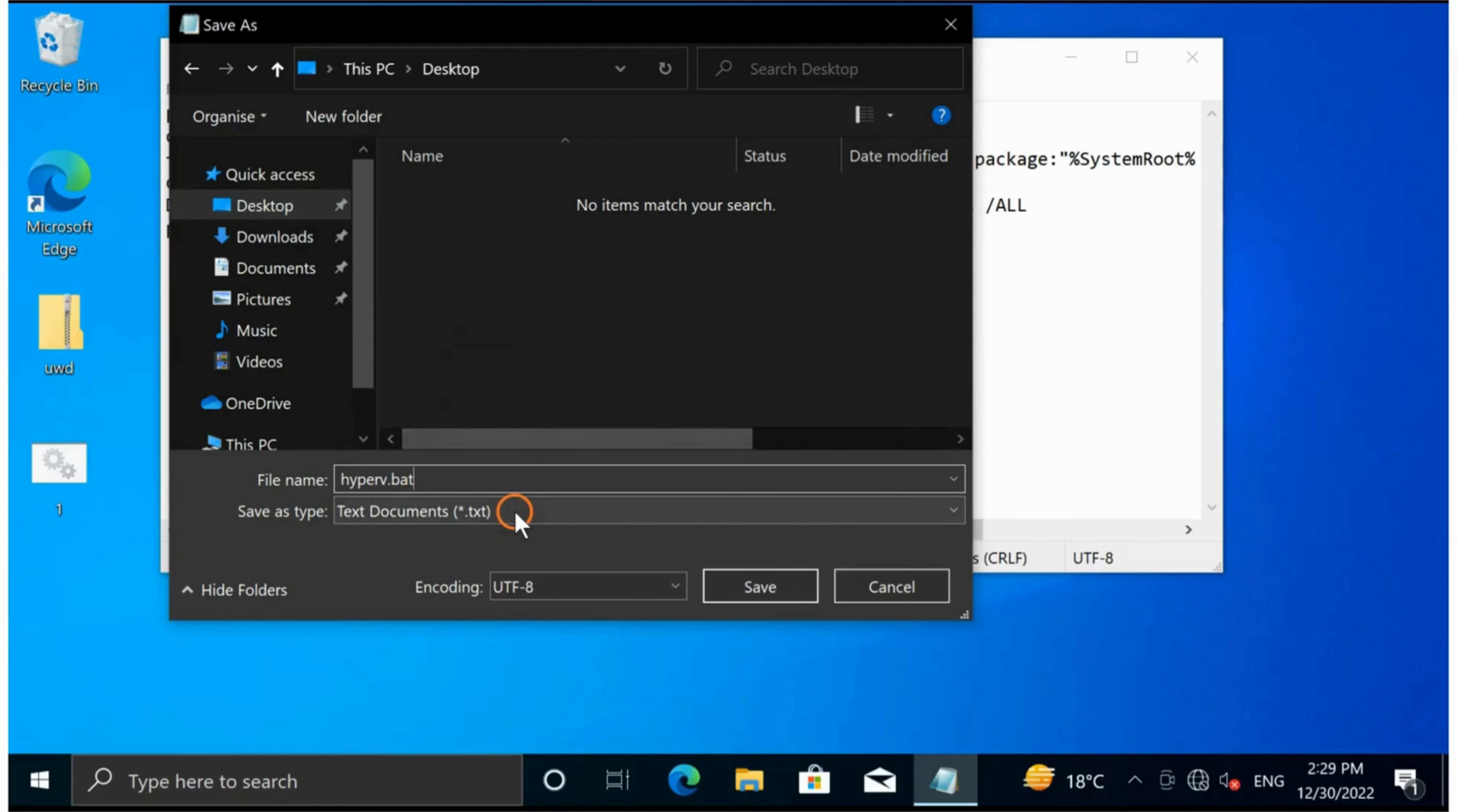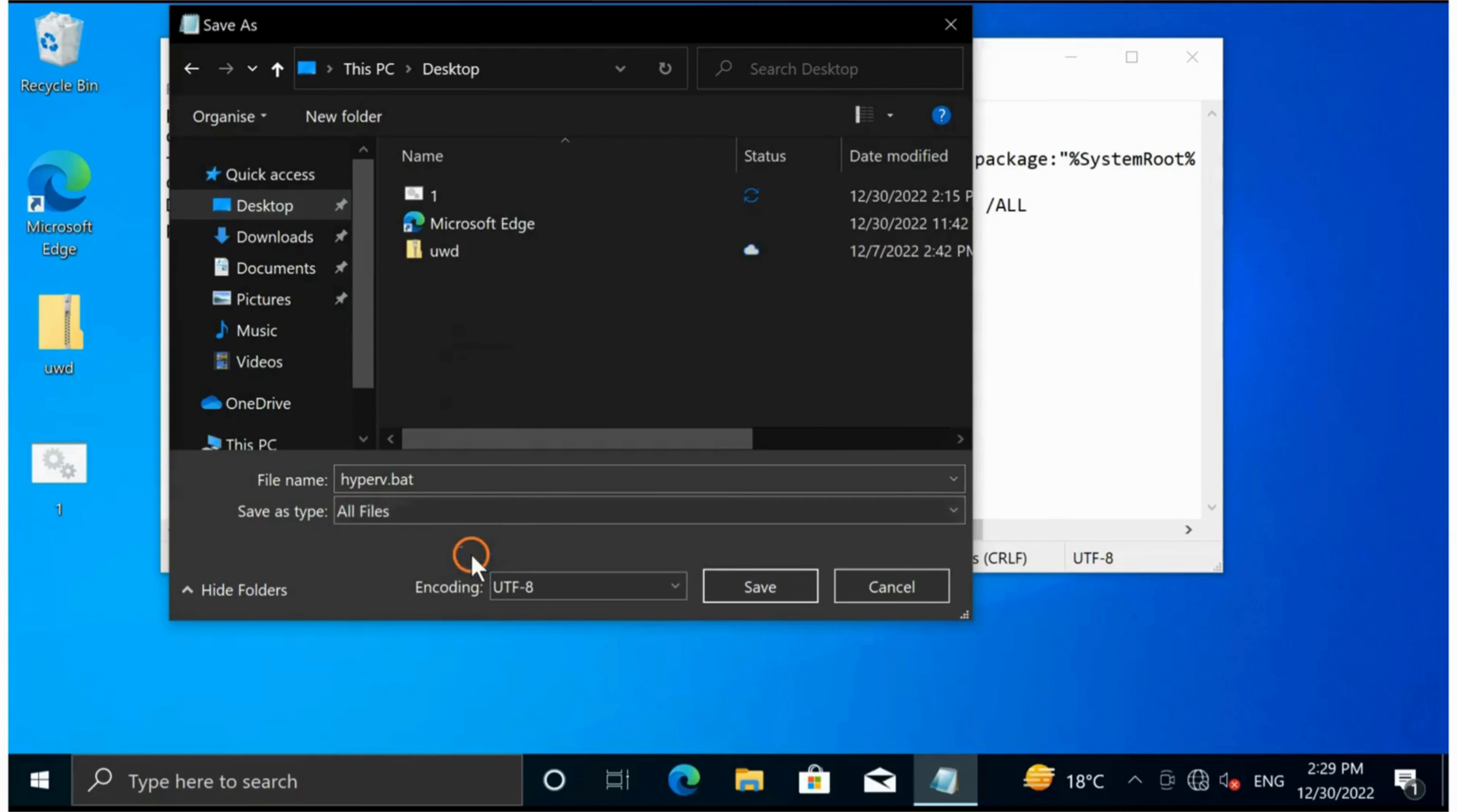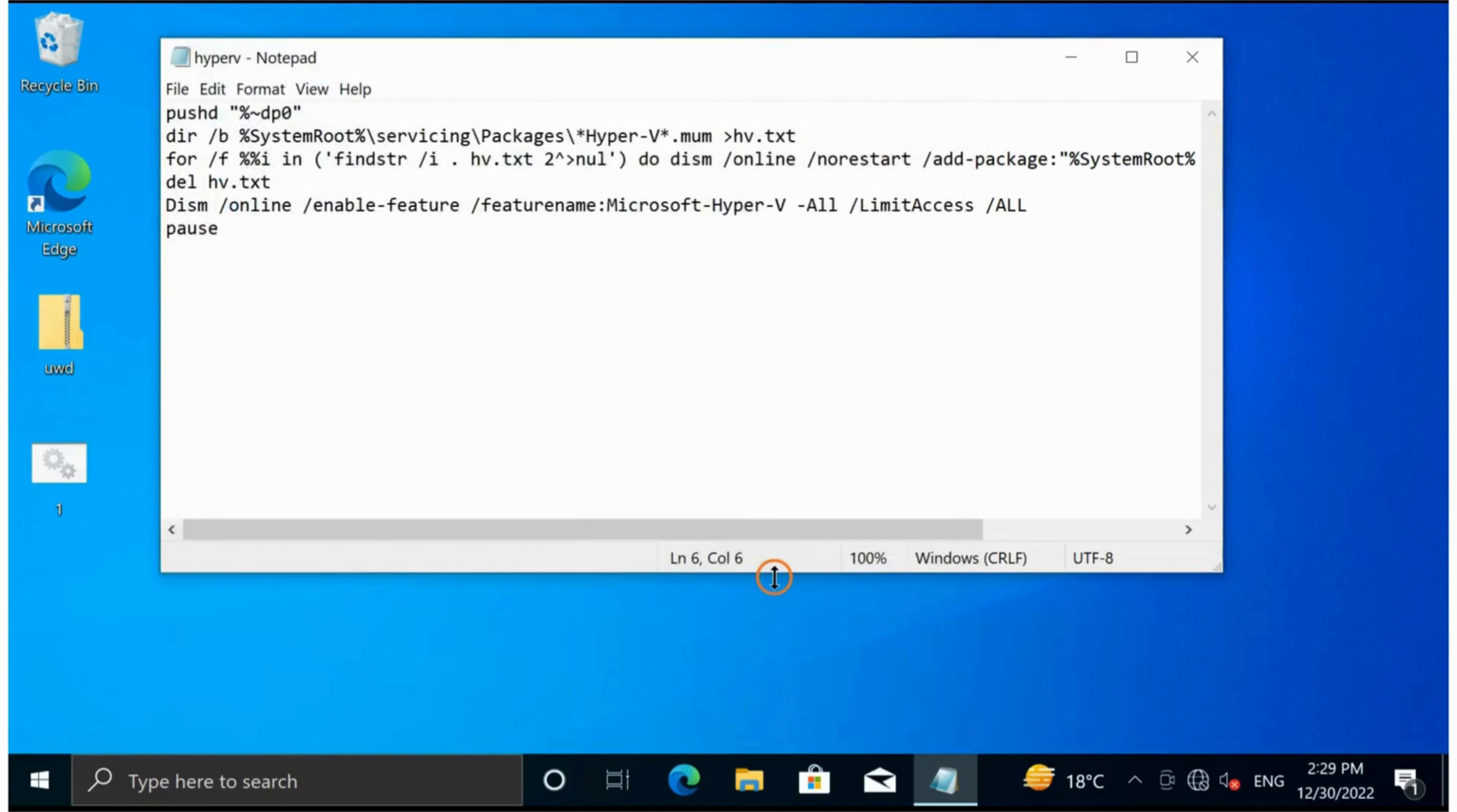Then click Save as type drop-down and select All Files. Finally, click on the Save button.